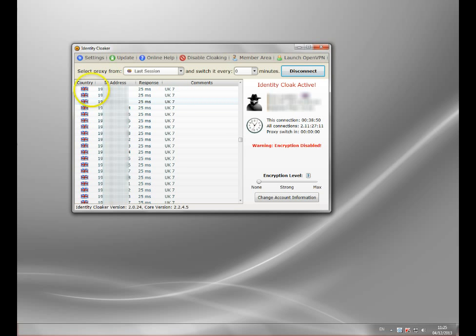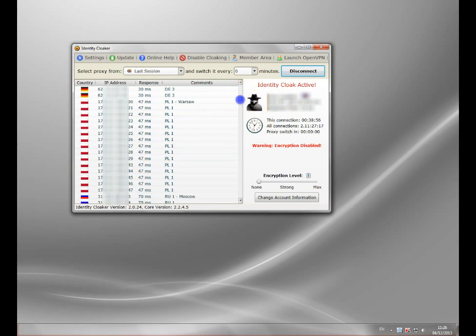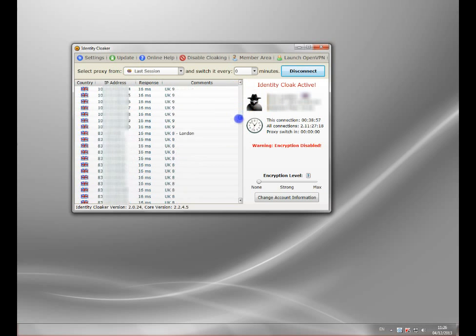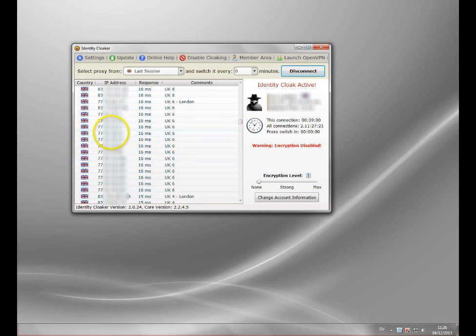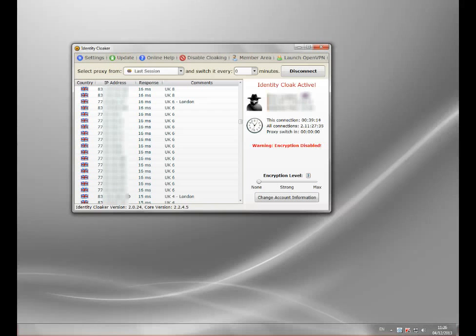So you basically just pick a server. I would generally look down the response times there and pick the fastest one, which will generally be nearest you. It doesn't really matter the location. So you pick it there, double click, and you will create an active connection. And that's basically it, really. If you were previously blocked accessing Facebook, this should bypass that block.